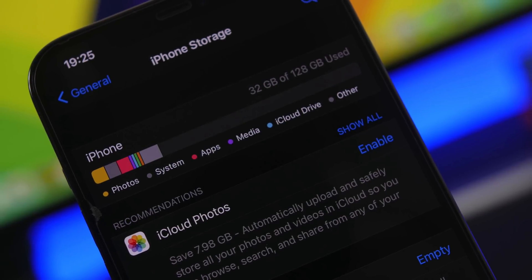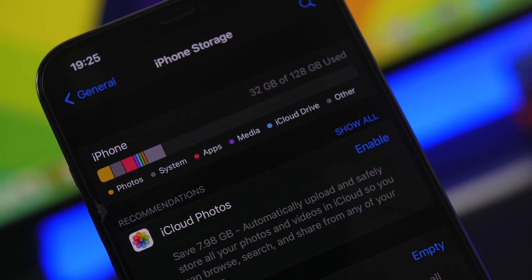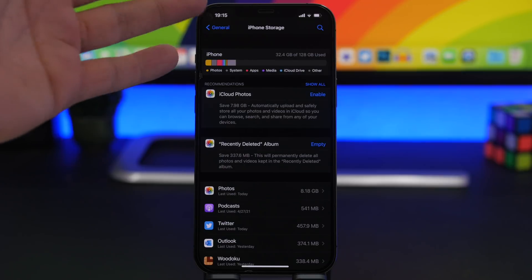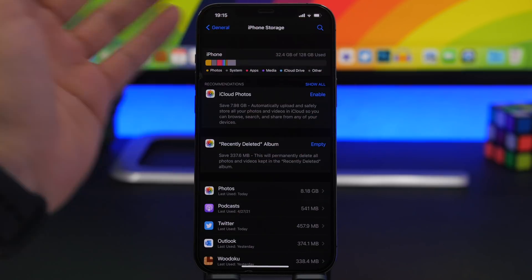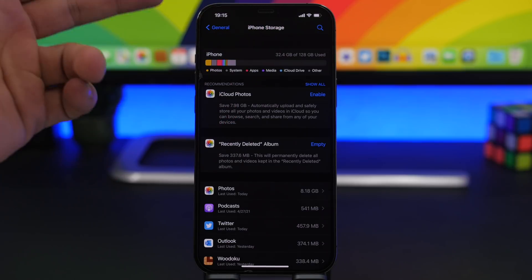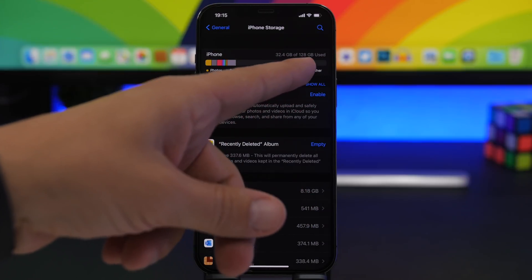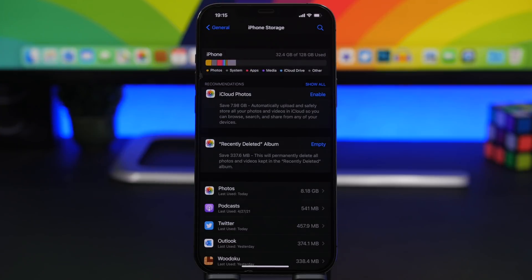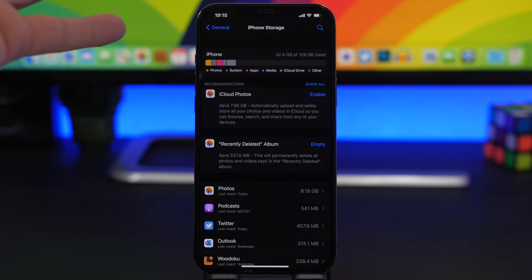When you go to Settings, then General, then iPhone Storage, you will see at the top everything that is taking up space on your device — and right there you will also see 'Other.' What you'll find there includes app data, Siri voices, fonts, dictionaries, and similar items. There are a lot of things you can do to improve that and free up quite a lot of space on your device.